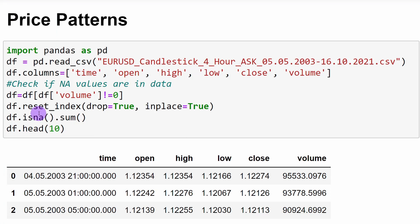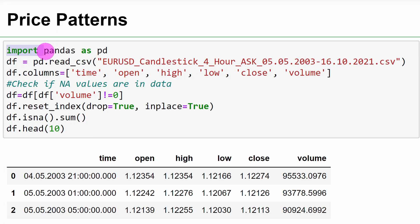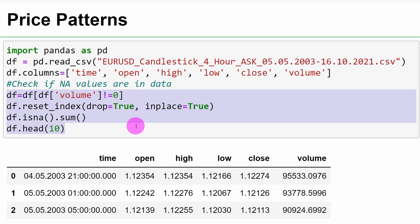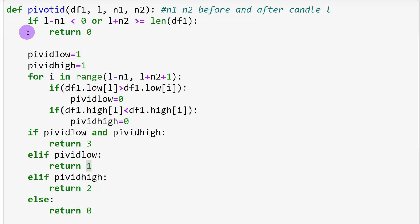In our Jupyter notebook, we start by importing data. I'm using the EUR/USD four-hour asking price between 2003 and 2021. We have a time column, open, high, low, close price, and volume for each candle. We clean out candles with volume equal to zero, meaning the flat candles from bank holidays and weekends, as these are of no interest for our program.